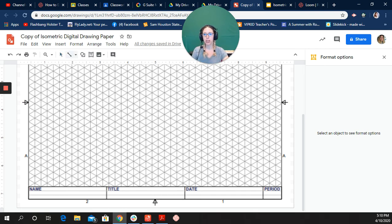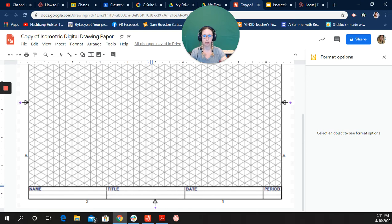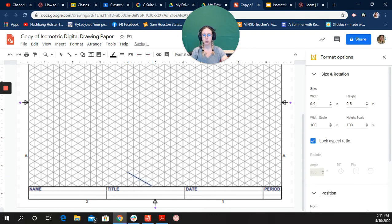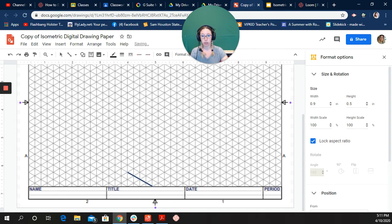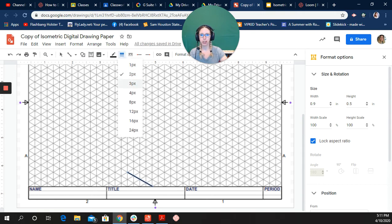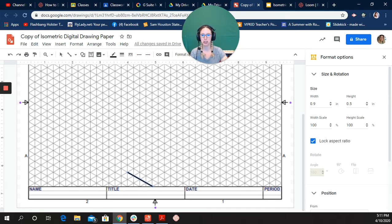I'm going to click on my line tool and line it right here at the bottom where these two triangles come together. I'm going to click and hold and draw my line over one, two, three, four units. You can use the plus to make sure your line is lined up. I'm going to change my line width to three. It makes it a lot darker and easier to see.